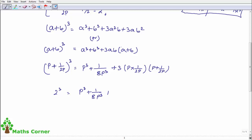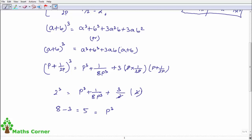After cancellation, p into 1 by 2p gives 1 by 2, so 3 into 1 by 2 gives 3 by 2. With p plus 1 by 2p equal to 2, we get 3 by 2 into 2 equals 3. So the cube equals p cubed plus 1 by 8p cubed plus 3, meaning p cubed plus 1 by 8p cubed equals 2 cubed minus 3, which equals 8 minus 3 equals 5.